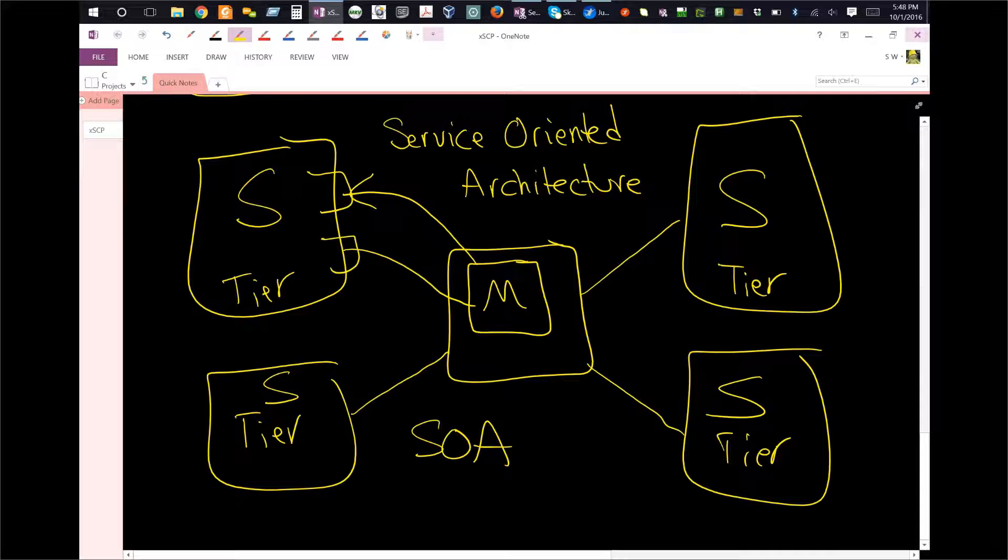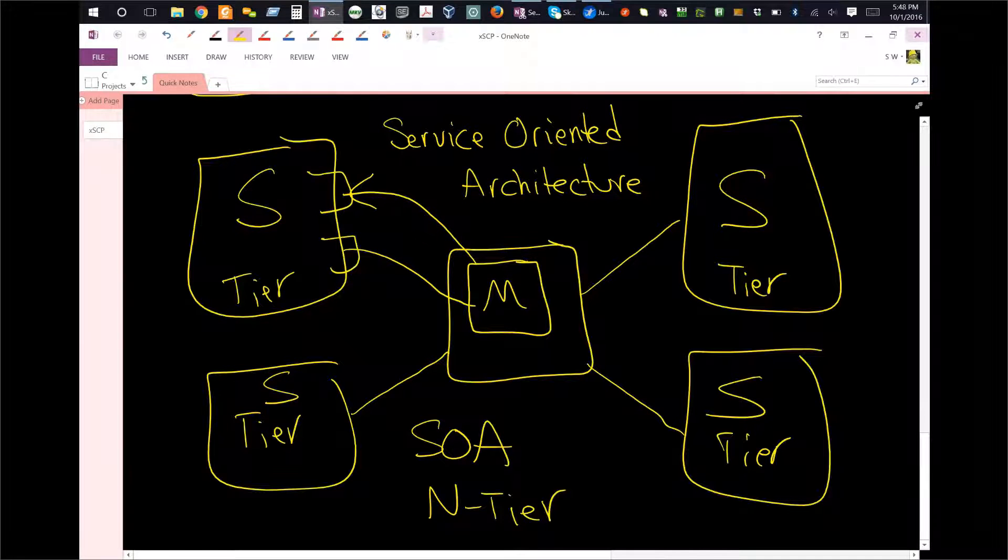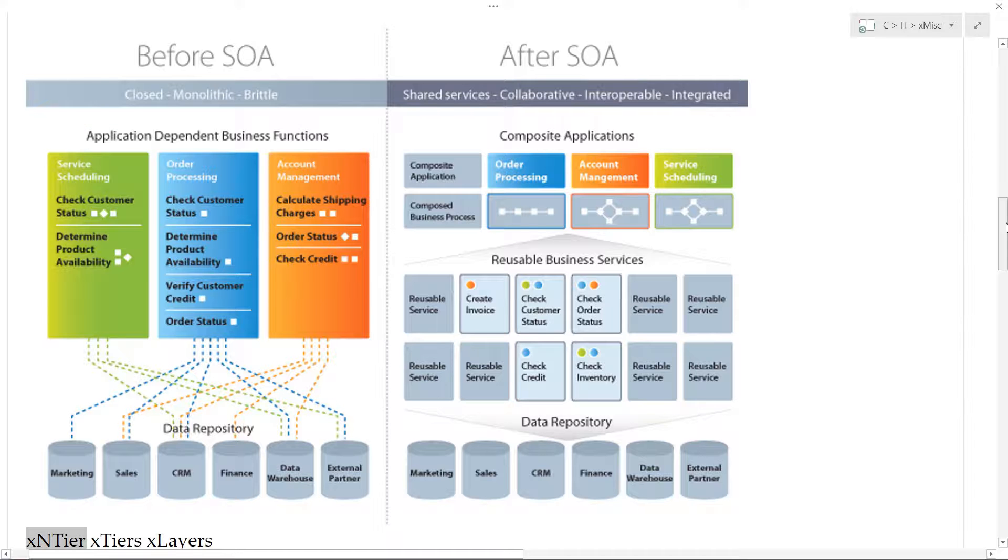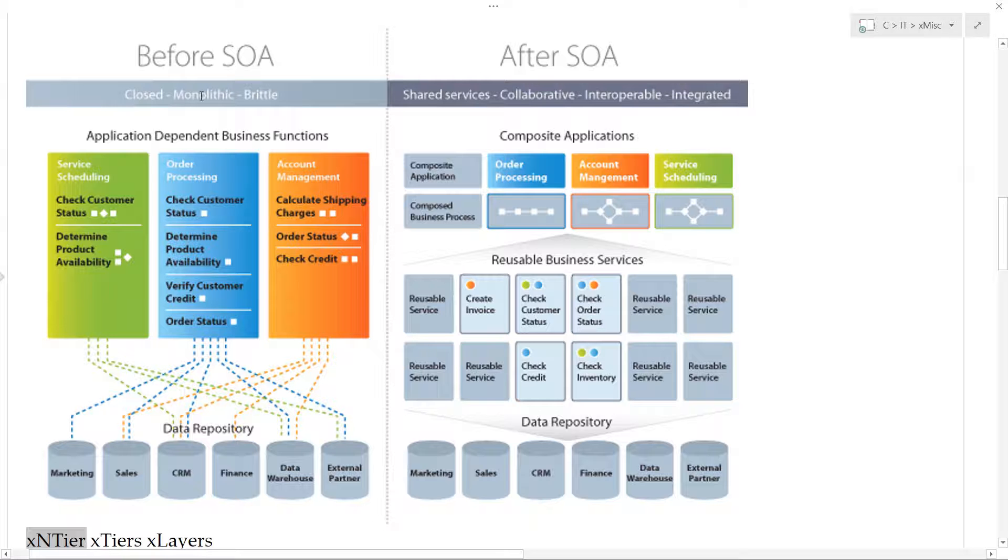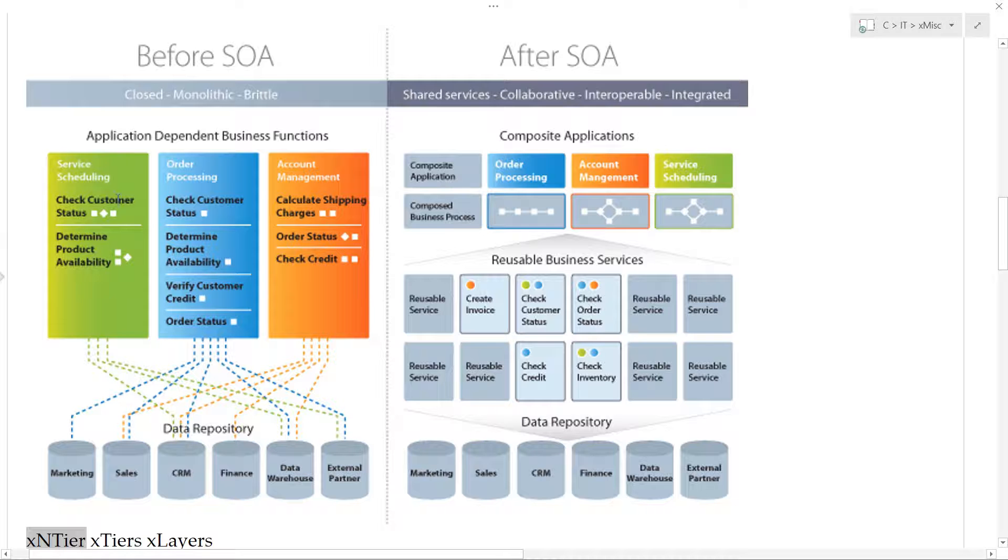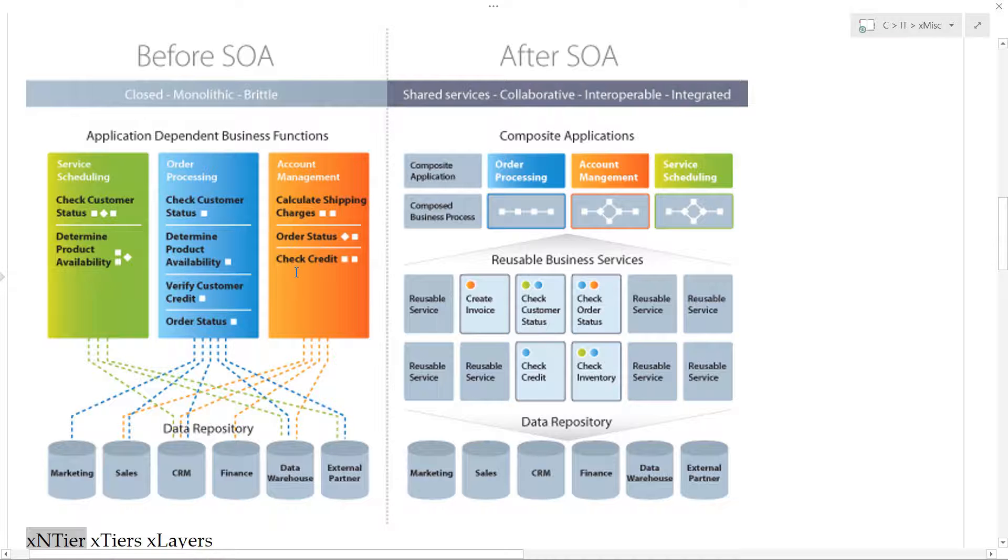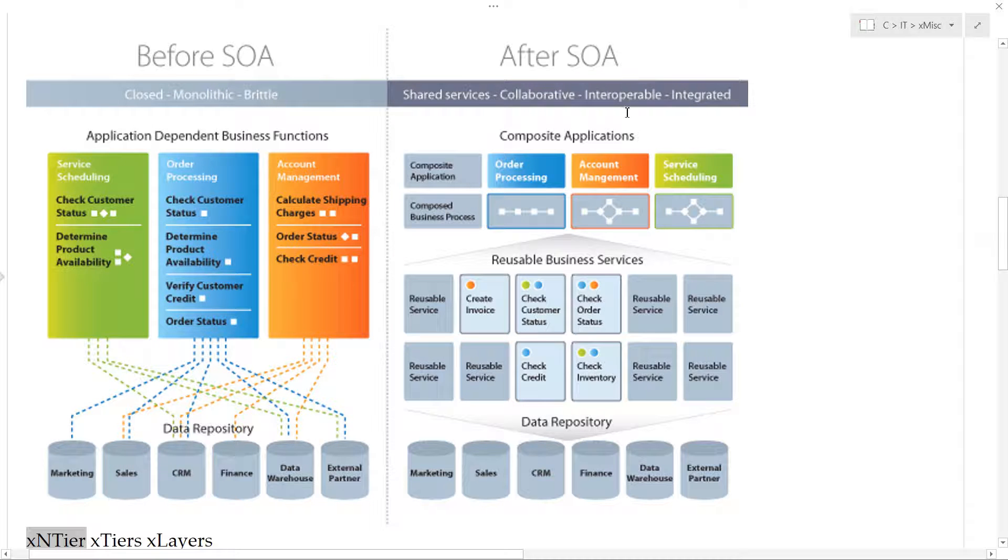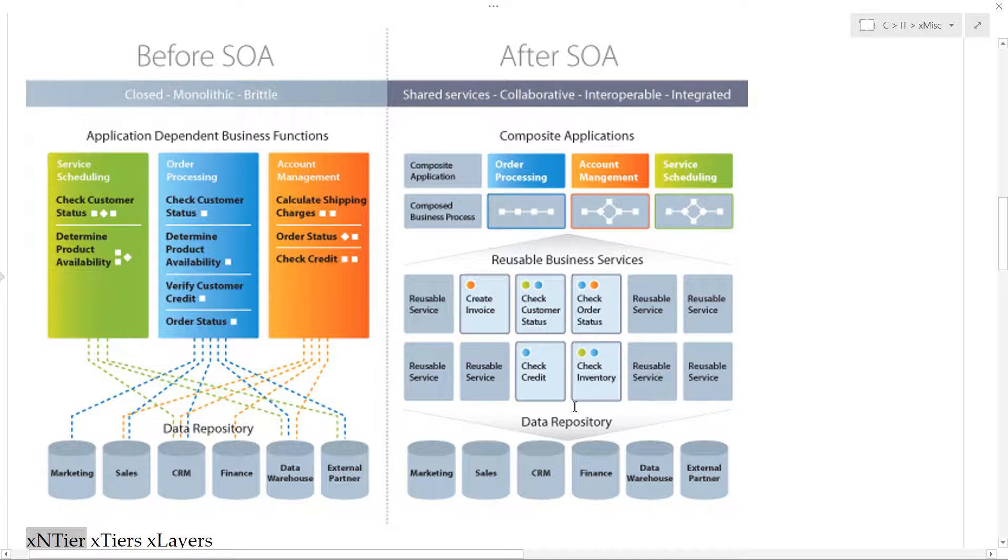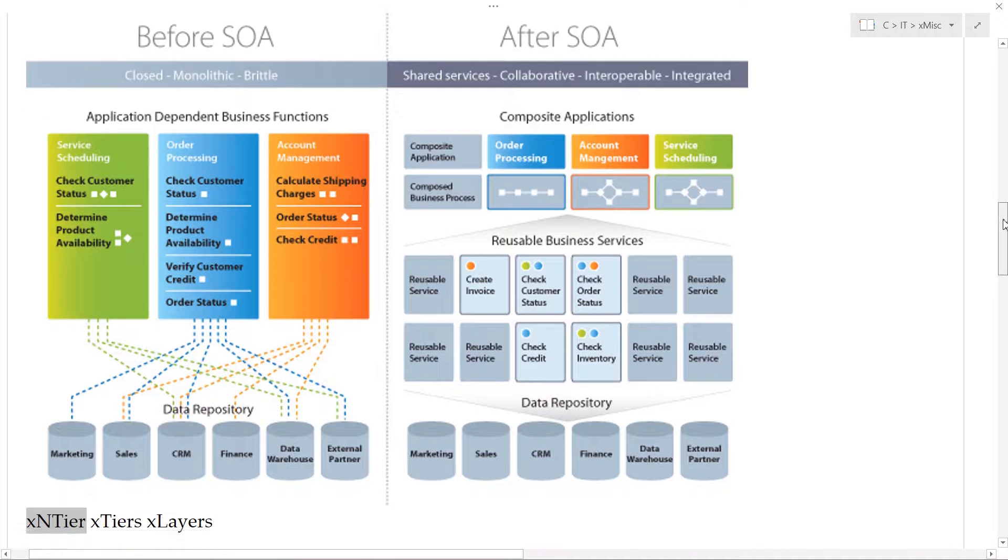Because of this, we have SOA being not really replacing, but being a different architecture from n-tier. Before SOA, you see closed, monolithic, brittle, application-dependent business functions. Each application is going off to some sort of database, literally just a single connection. None of these really talk to each other. But after SOA, you've got these composite applications, reusable business services, data repositories - they're all put together in a single system.